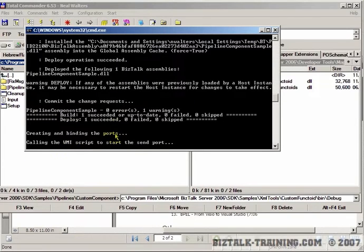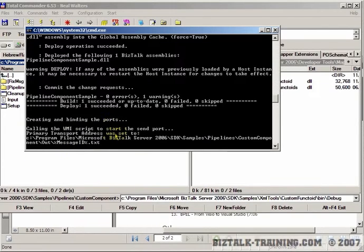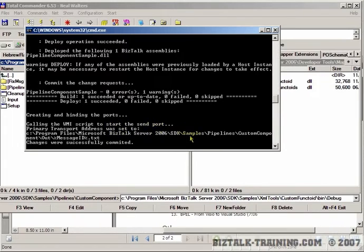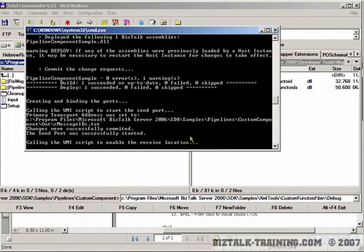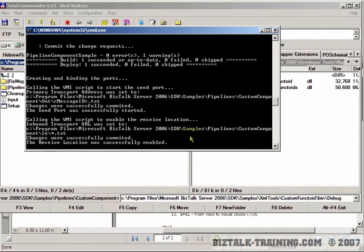Now it's building ports to demonstrate the system, calling various scripts that actually create these ports on your computer.